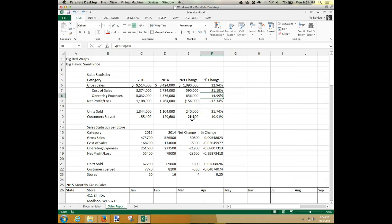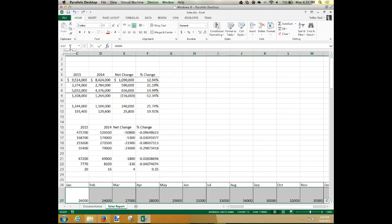In the Name Box — that's this guy up here — type C27 colon O27 and press Enter. Capitalization is not important. That selects the range. That's a quick way: instead of dragging, if you need to select a very large range, you can type it in the Name Box. There's also the shift-click method — click the first cell, scroll to the bottom, and shift-click to highlight everything in between. It doesn't matter which way you do it as long as you get the right cells.